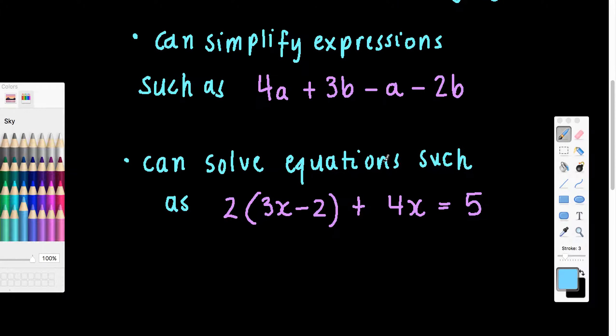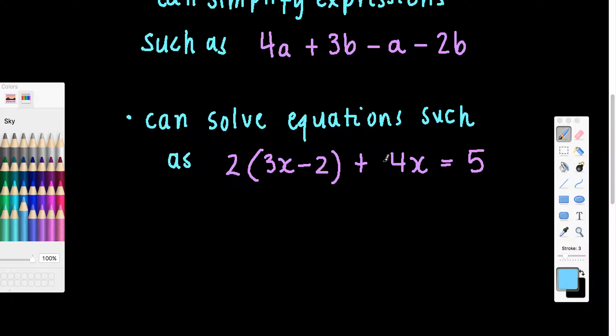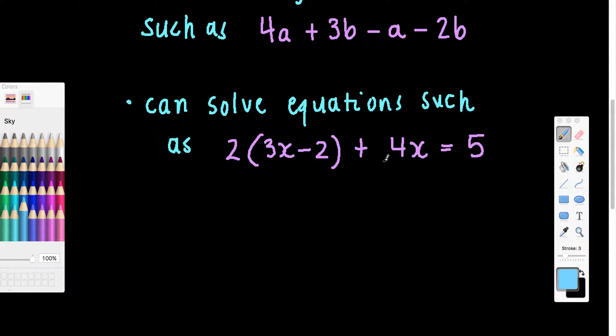And when we talk about solving equations, as you can see we've got an equation with an x term on one side and an x term on the other. We'll need to collect like terms together before we can solve, and I'm going to show you how we can do that as well.